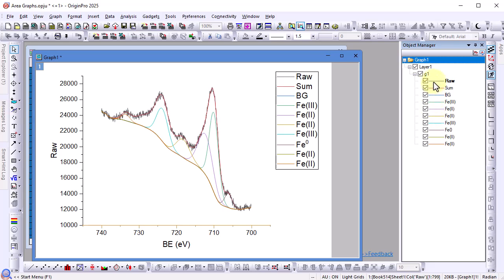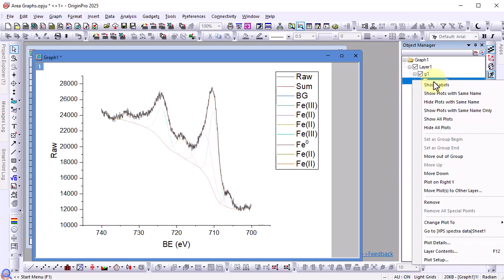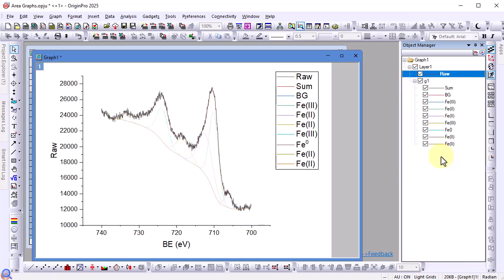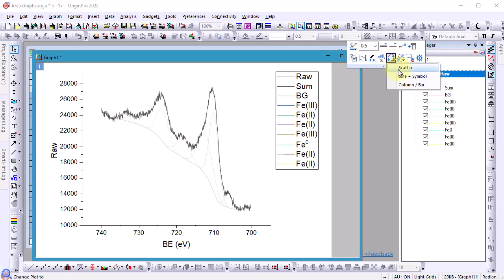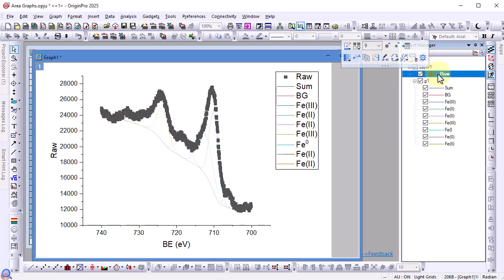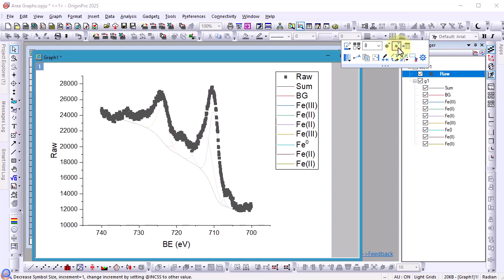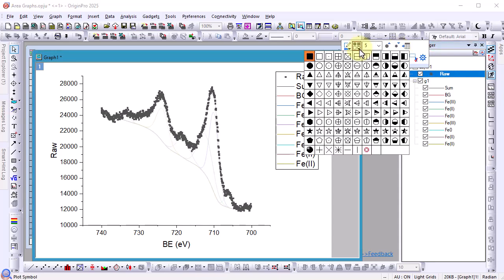To change the plot raw to a scatter plot we must move it out of the group since all plots in a group must be the same type of plot. Once it's out of group one click it and use the mini toolbar to change plot type to scatter. Then let's customize the symbol size, shape, and color.